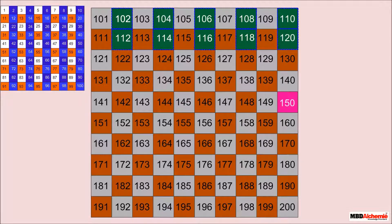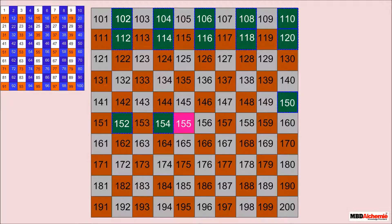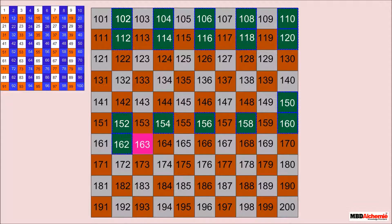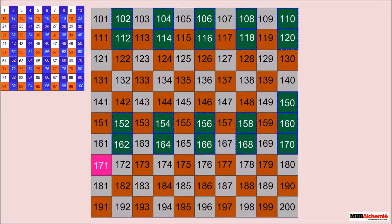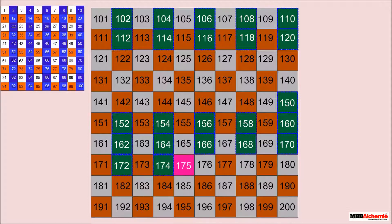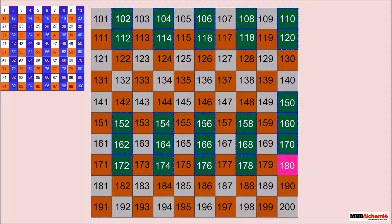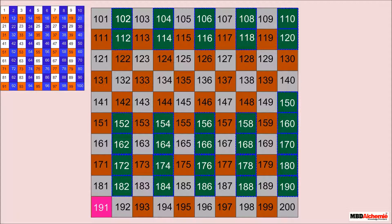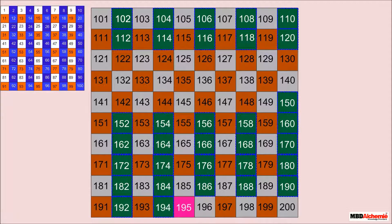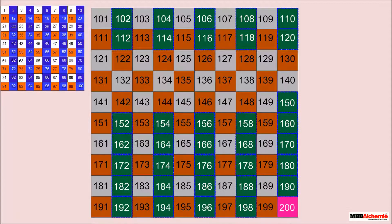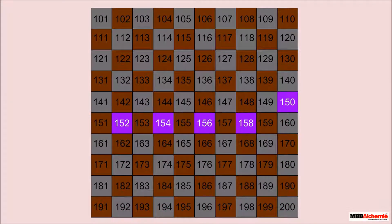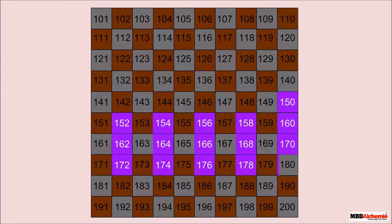Now take any random number — let's say 150. Forward counting in twos from 150 will be as follows. We can also represent forward counting in twos from 150.